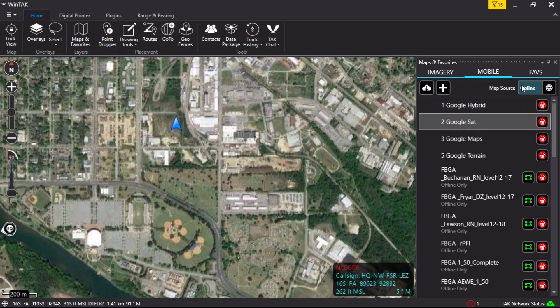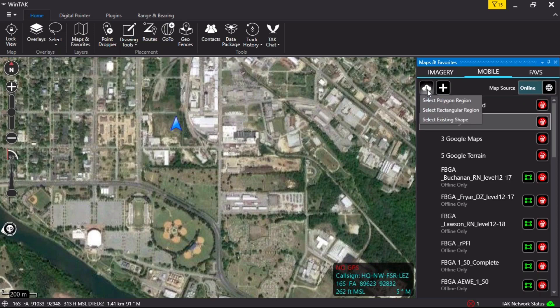Left-click on the Download icon. This icon is represented by a cloud with an arrow pointing down. A drop-down menu will appear. The three select area options are Polygon Region, Rectangular Region, and Existing Shape. Polygon Region will allow the user to outline a specific shape or area. Existing Shape will allow the user to use a drawing tool shape already placed on the map. For the purpose of this video, select Rectangular Region.